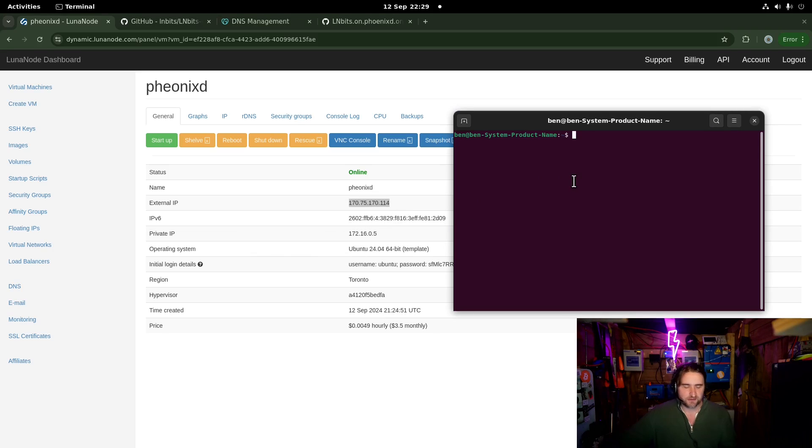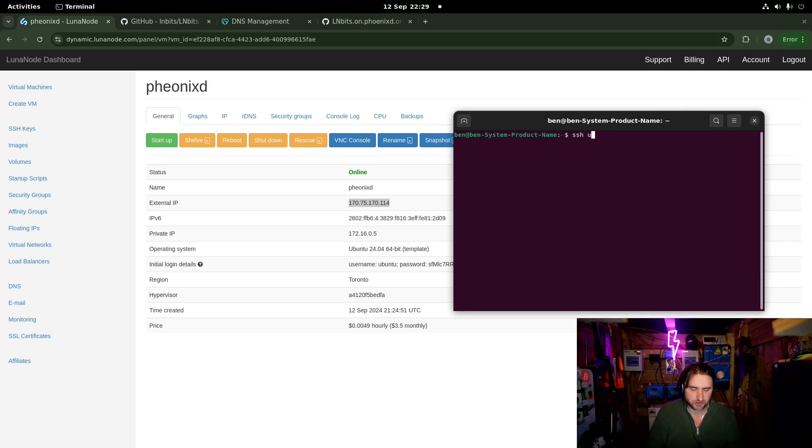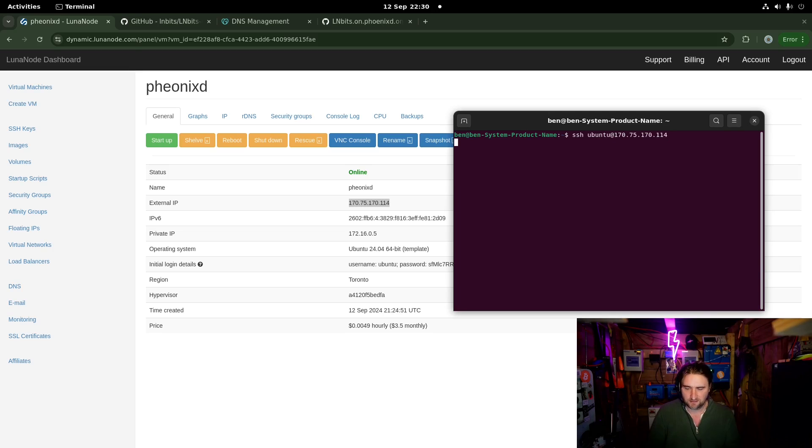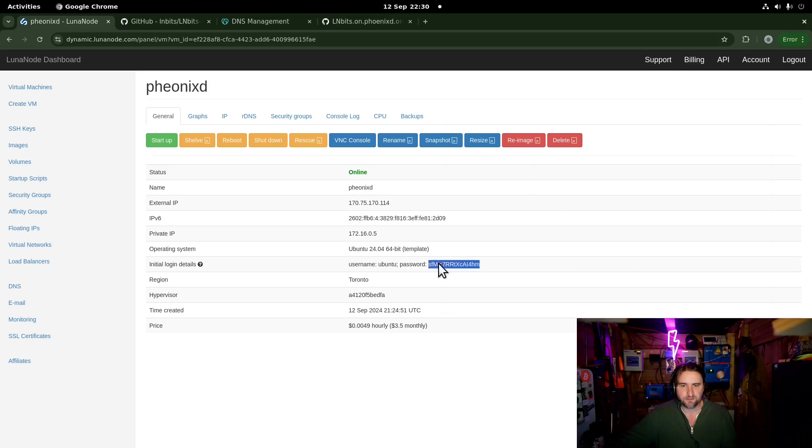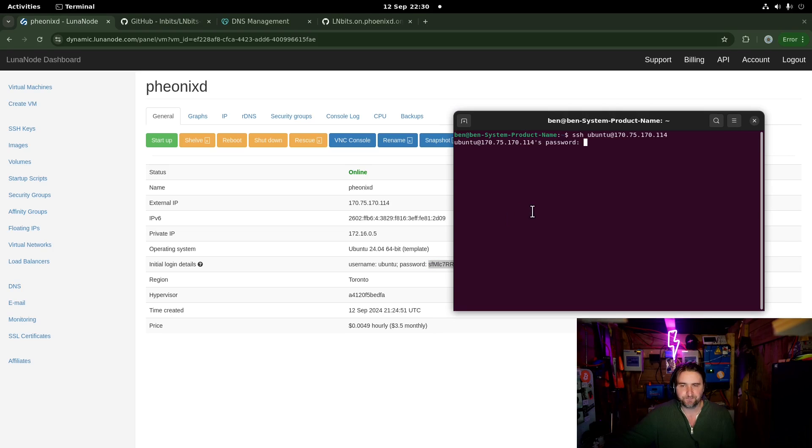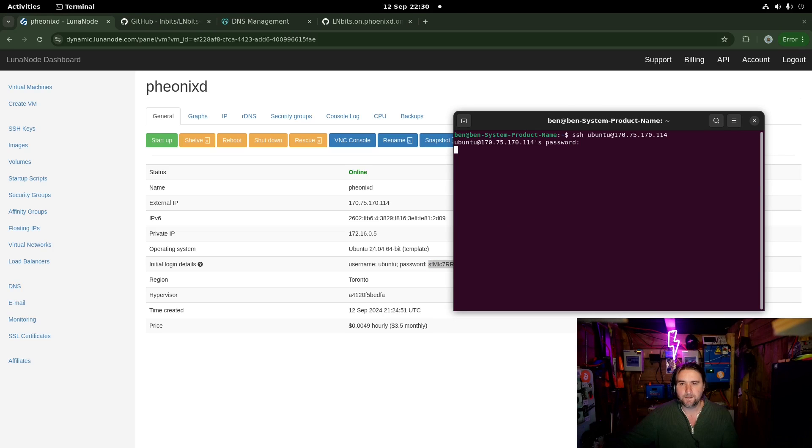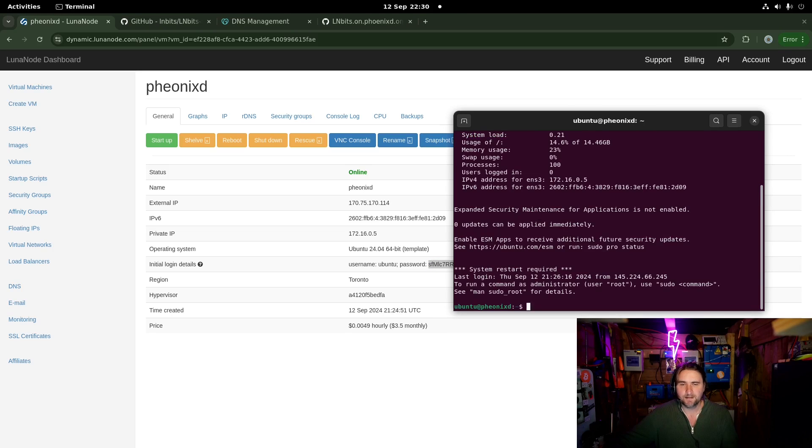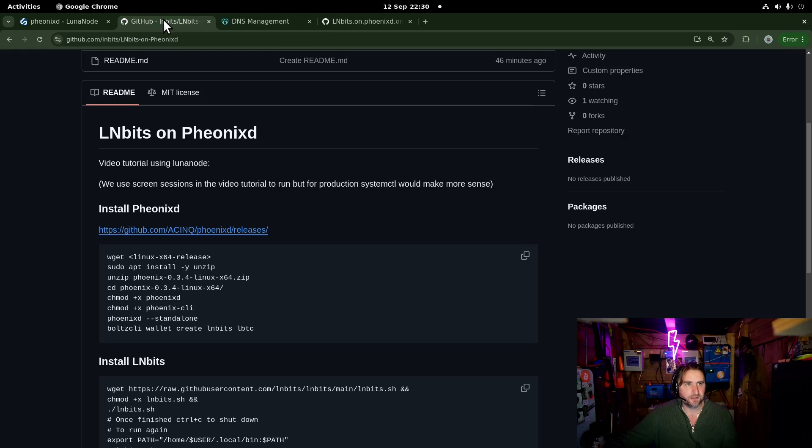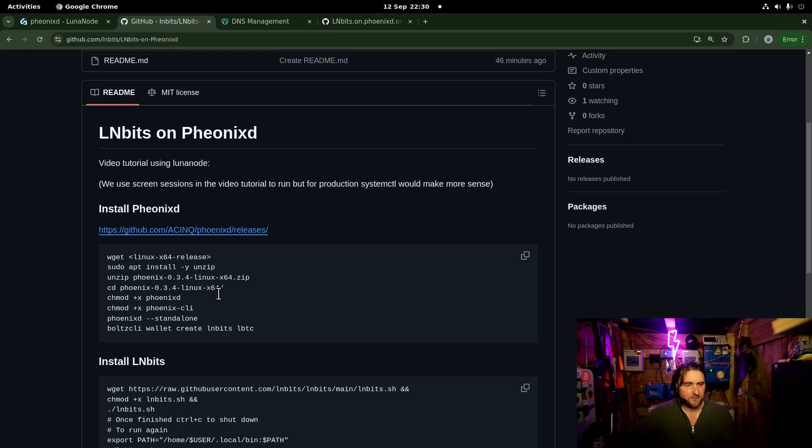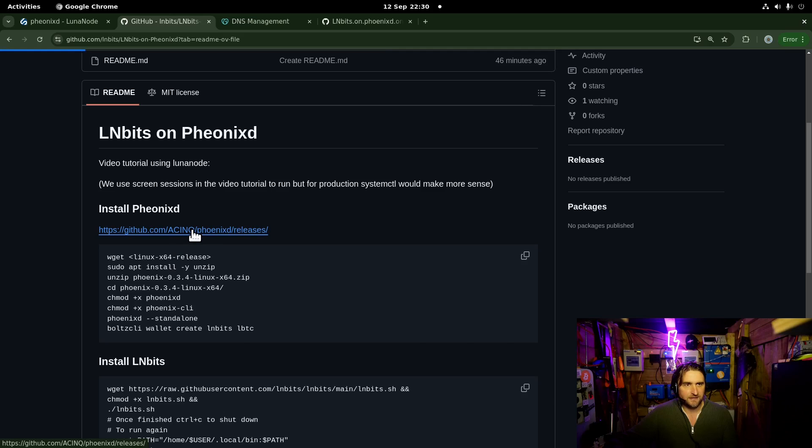The first thing we're going to do is go into terminal, ssh ubuntu at the IP address and then we have to give it the password. Let's just work our way through the guide. The first thing we're going to do is install PhoenixD. Here we're going to go and get the latest version of PhoenixD.